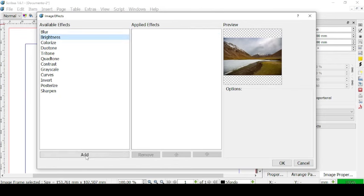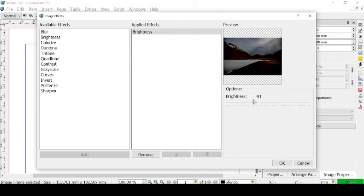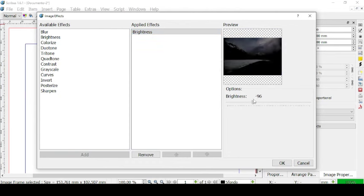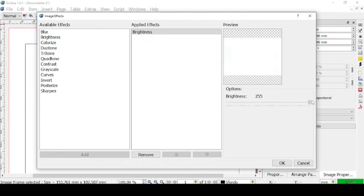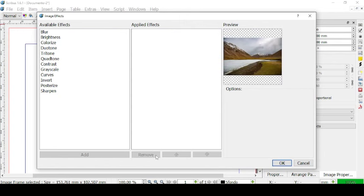We can also add the Brightness effect and then modify it. We can have a dark picture or a very bright picture, all the way up to all white or all black. Then we can remove it.